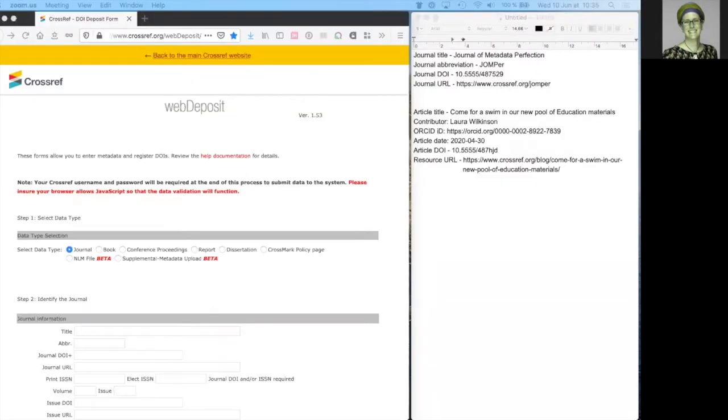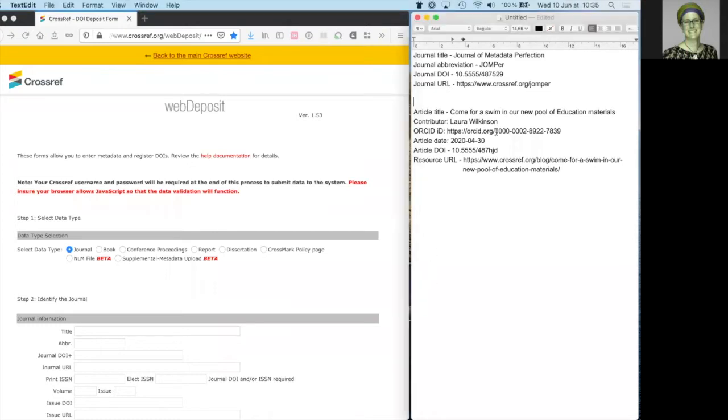We start by entering metadata about the journal that your article belongs to. It's a good idea to copy and paste your metadata in plain text to avoid introducing any special characters or coding that could interfere with your metadata later on.